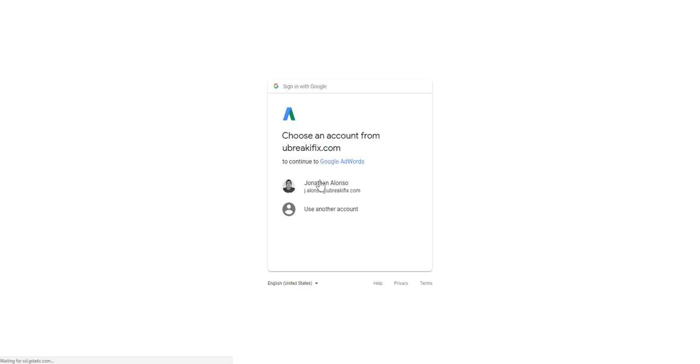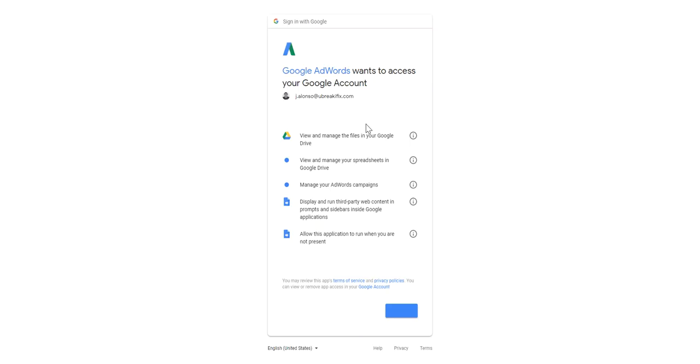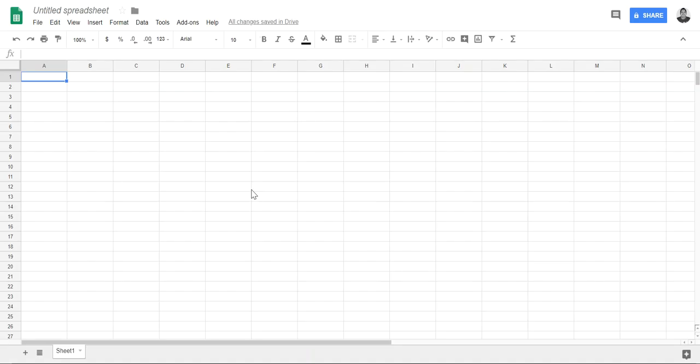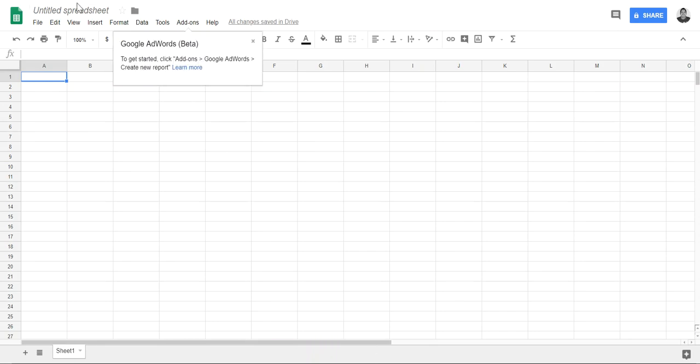So let's just sign in real quick. Yeah, go ahead. And let's go ahead and allow this here. Cool, so I've allowed it and I'm going to go ahead and put MCC report just for the basis of testing this out.